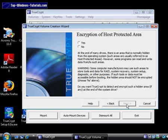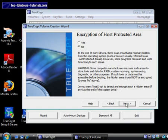TrueCrypt now asks us if we should encrypt the host protected area. This is a special area on some hard drives, and encrypting it can cause problems. So we recommend you choose No, and then click Next.